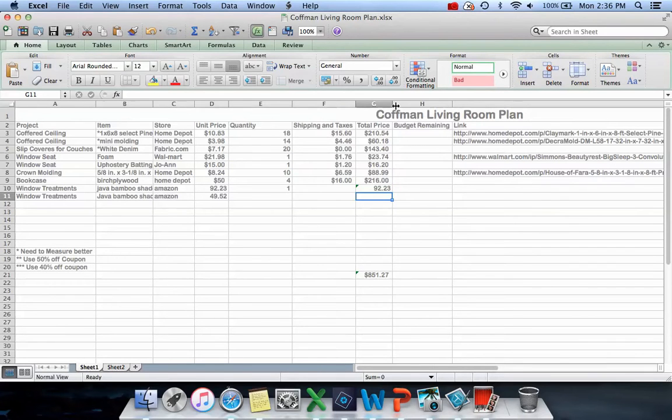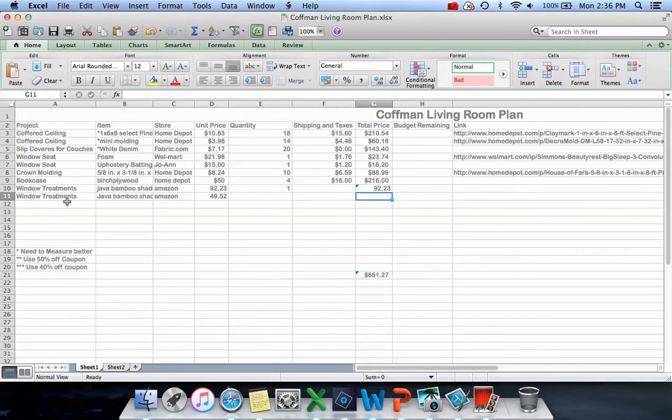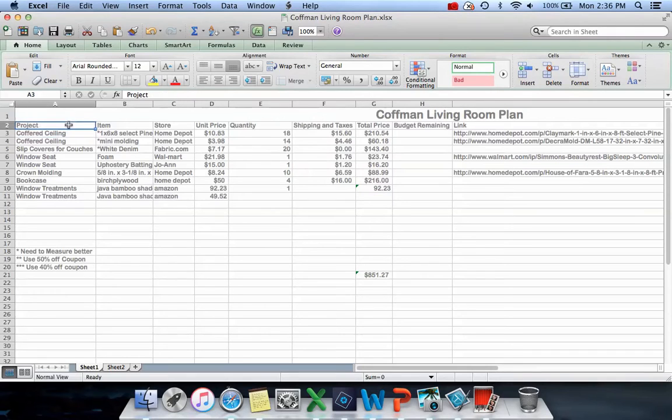I merged a big section for our Kaufman living room plan. I started going down the side with the things I wanted to include. I started with this column and labeled my project.